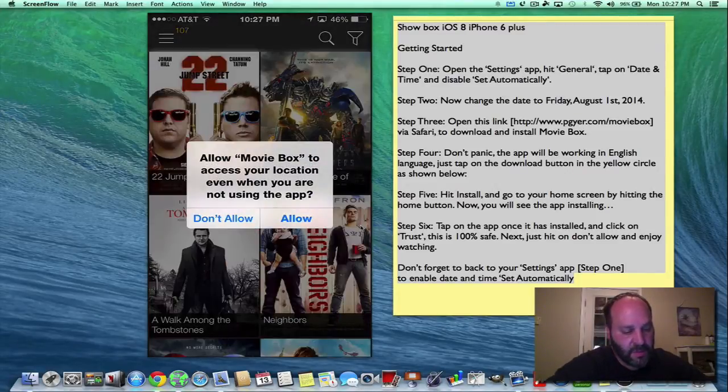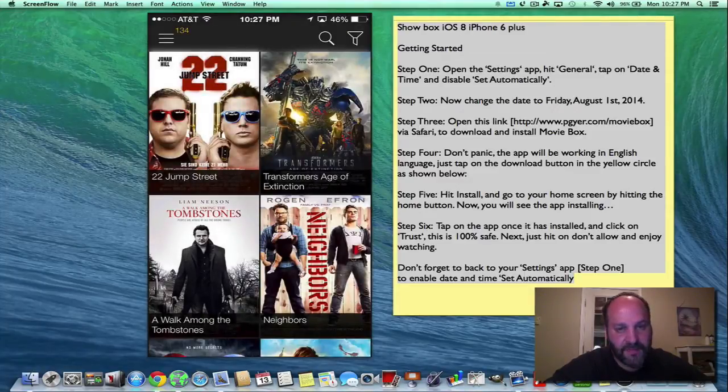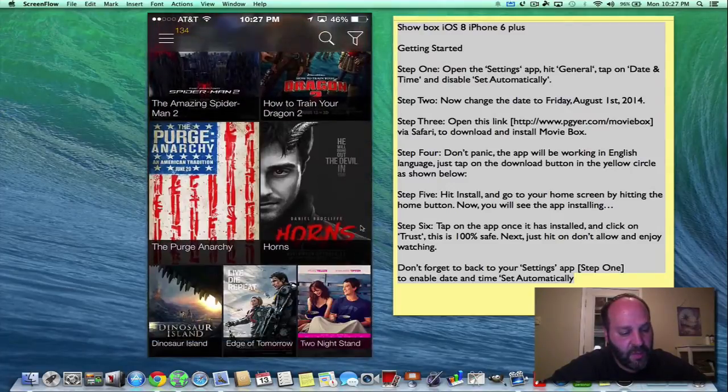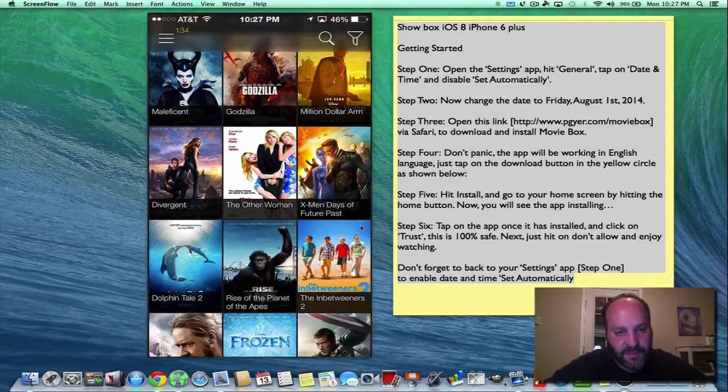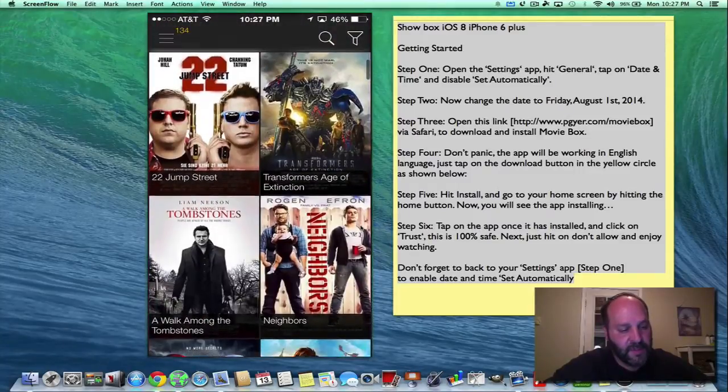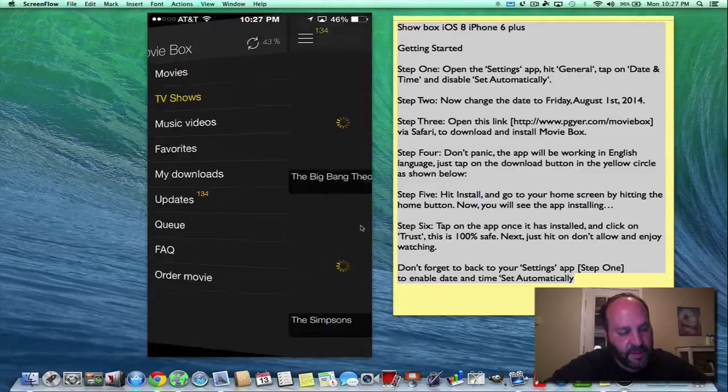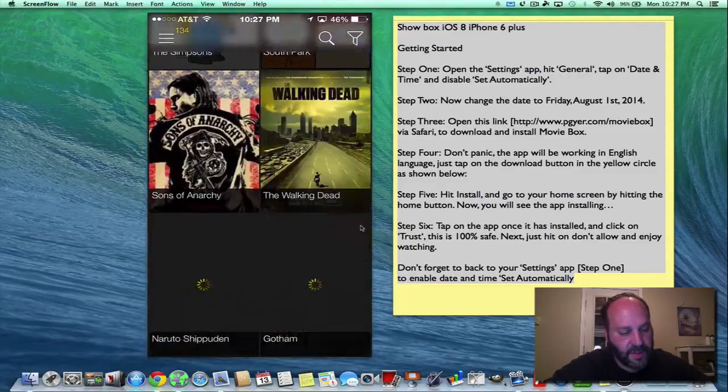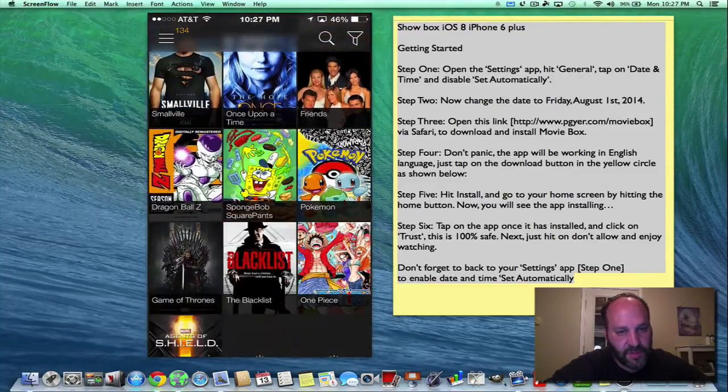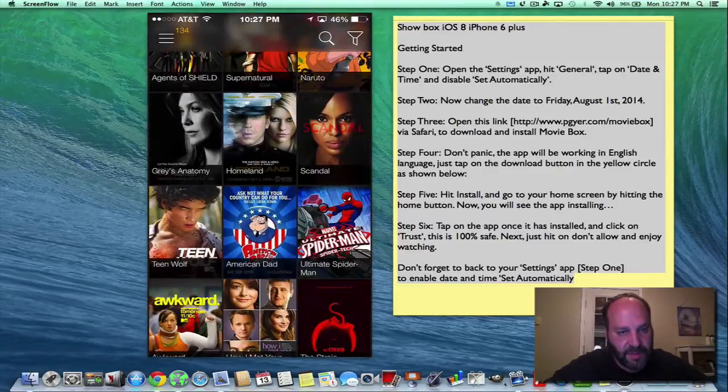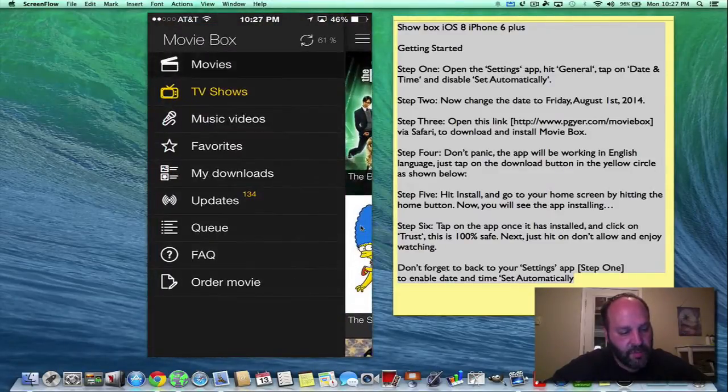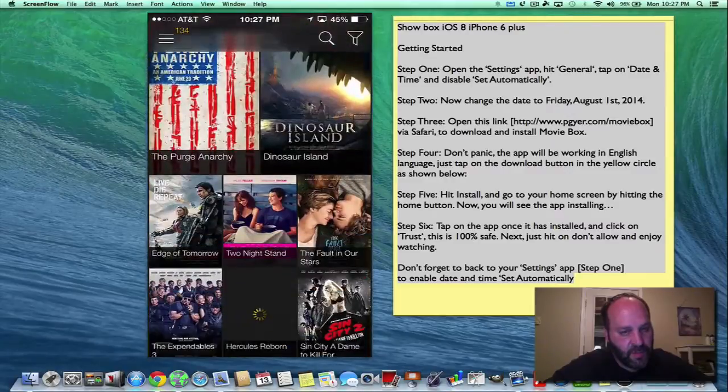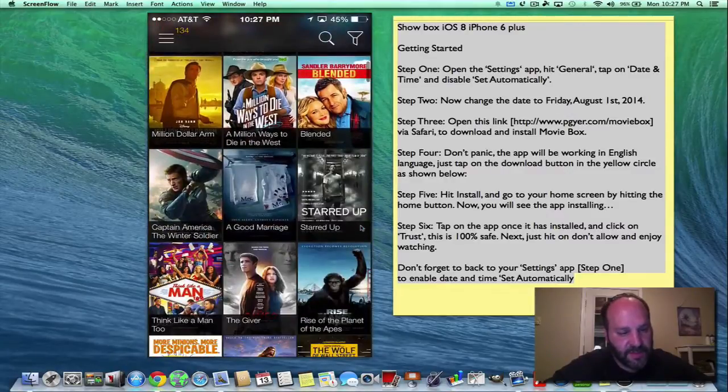So we can allow location, but you don't really have to. So we're going to say don't allow. And now we have all this movie and TV shows, great content. If you click your little side thing there, we can click on TV shows only. And it'll have all the TV shows that you can possibly imagine. We can go into movies and now we have all the movies that you could possibly think of.